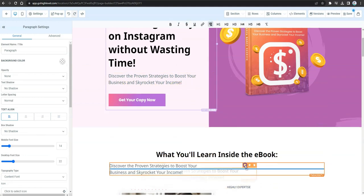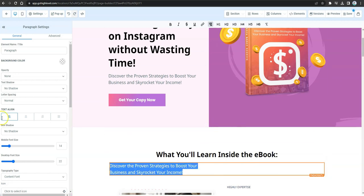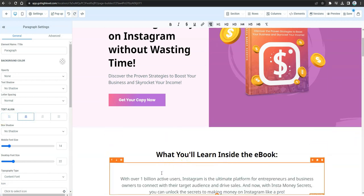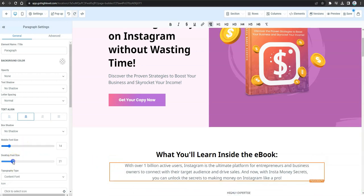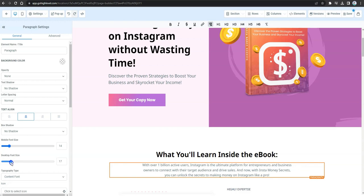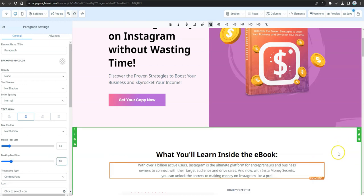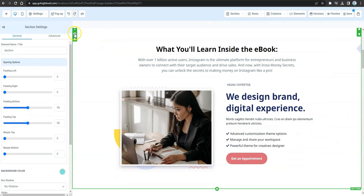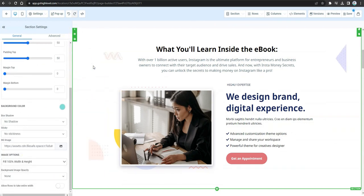Clone the sub-headline the same way and move it under the second section. Paste your new sub-headline copy, then fix the formatting, font size, and alignment to make sure everything appears correctly. After that, go to Settings and click Full 100% Width and Height to see the background and all elements properly.